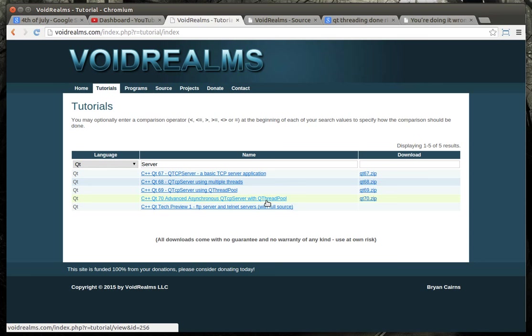So each assembly line is a thread. Each assembly line has different work packages on it that need to be completed in different stages of completion. That's a mouthful.